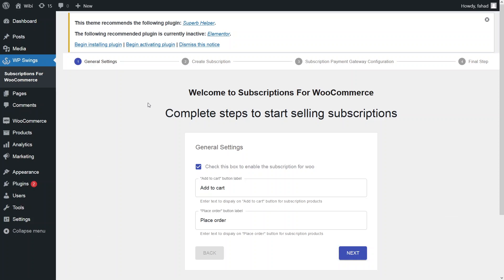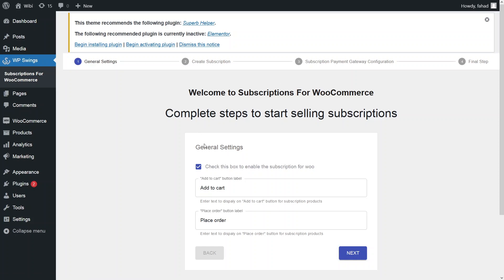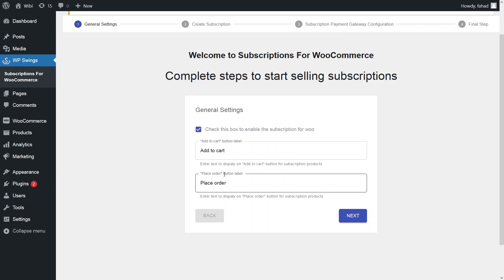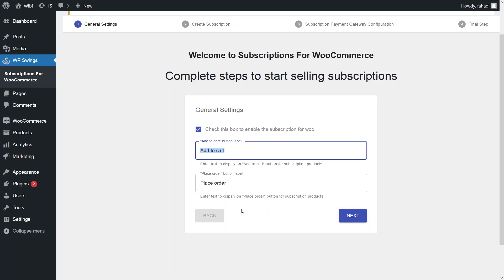So as you can see, we are inside WPSwings and we have the initial configuration. In the general settings, we have the add to cart button label and the place order button label. I can rename these buttons if I want to, but right now I'll just keep them as they are.